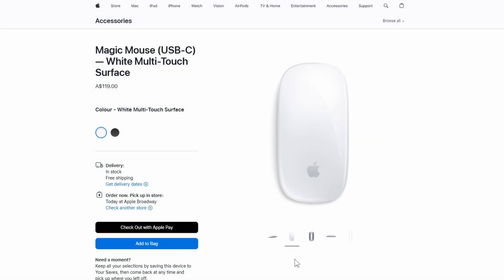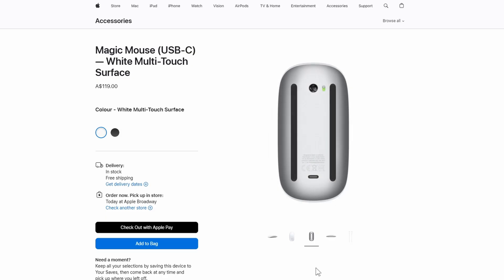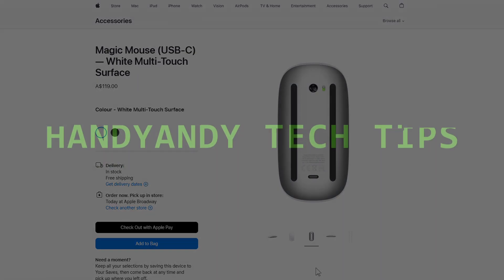So, I hope you found this tutorial helpful and I hope your magic mouse is now working pretty well under Windows 11. I'm HandyAndy and thank you so much for watching.